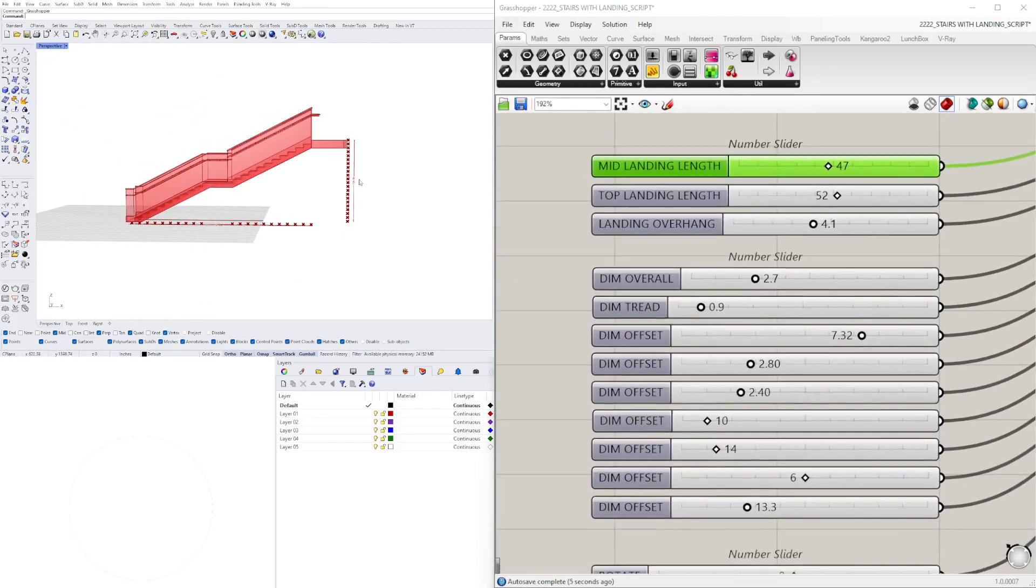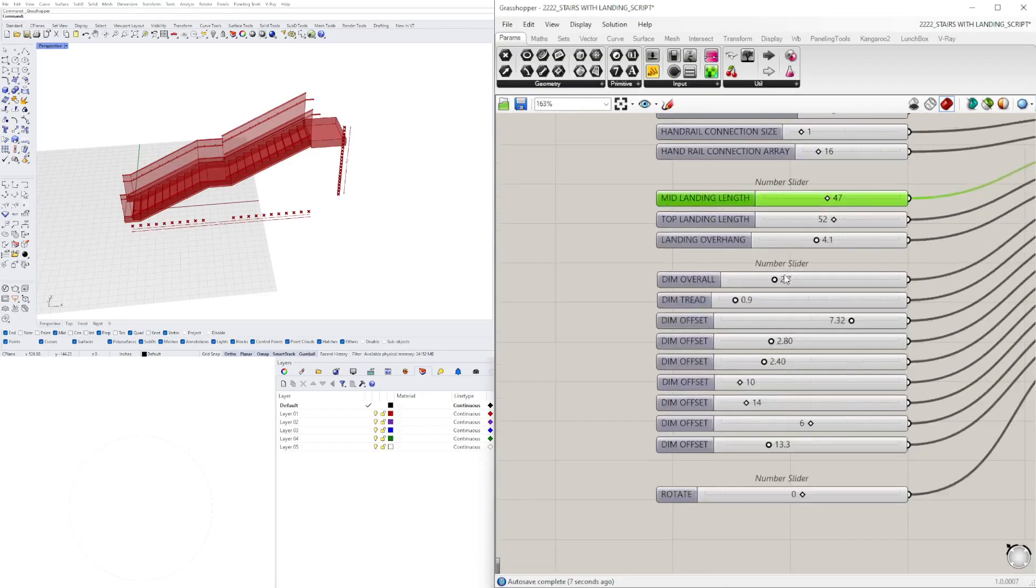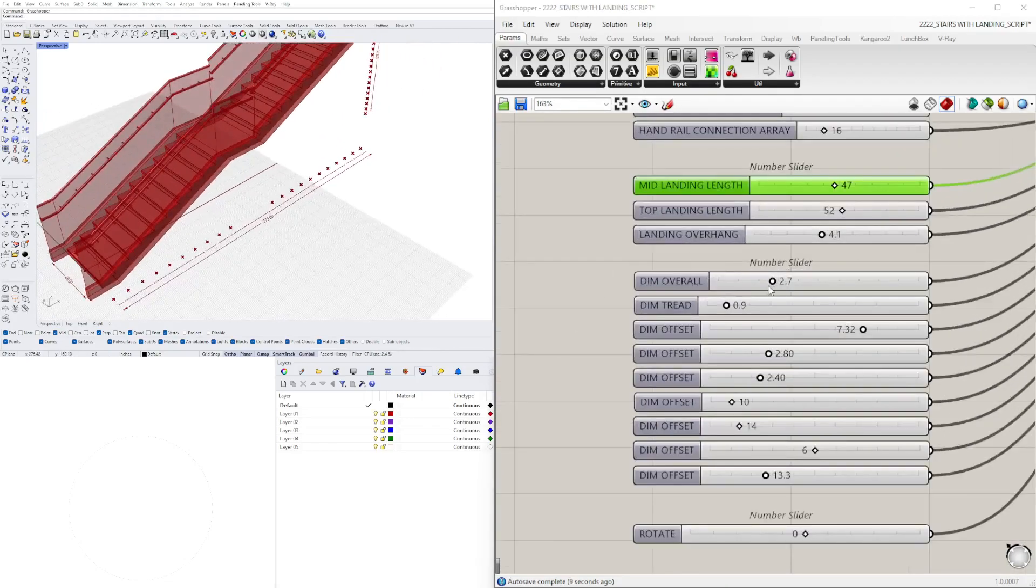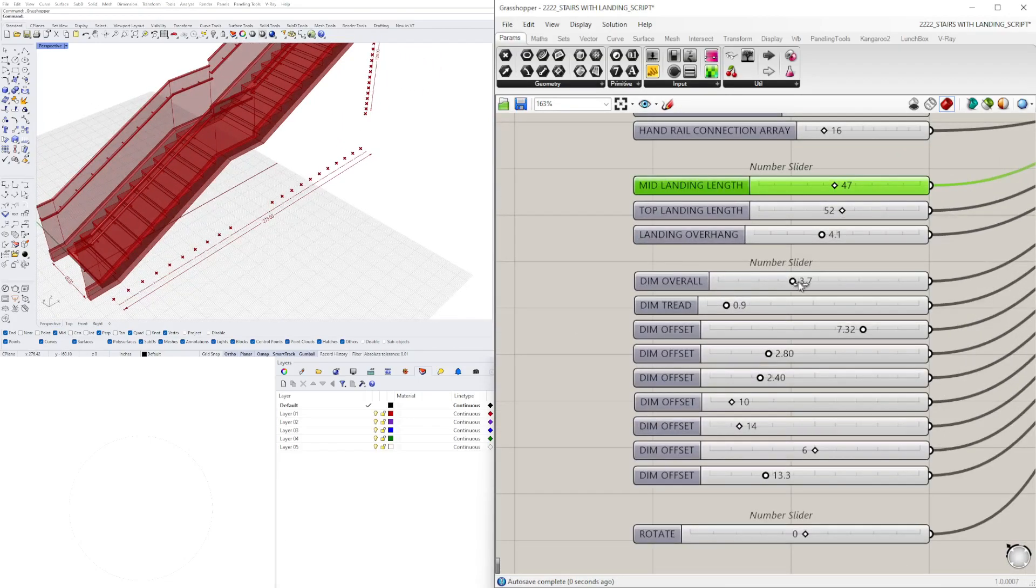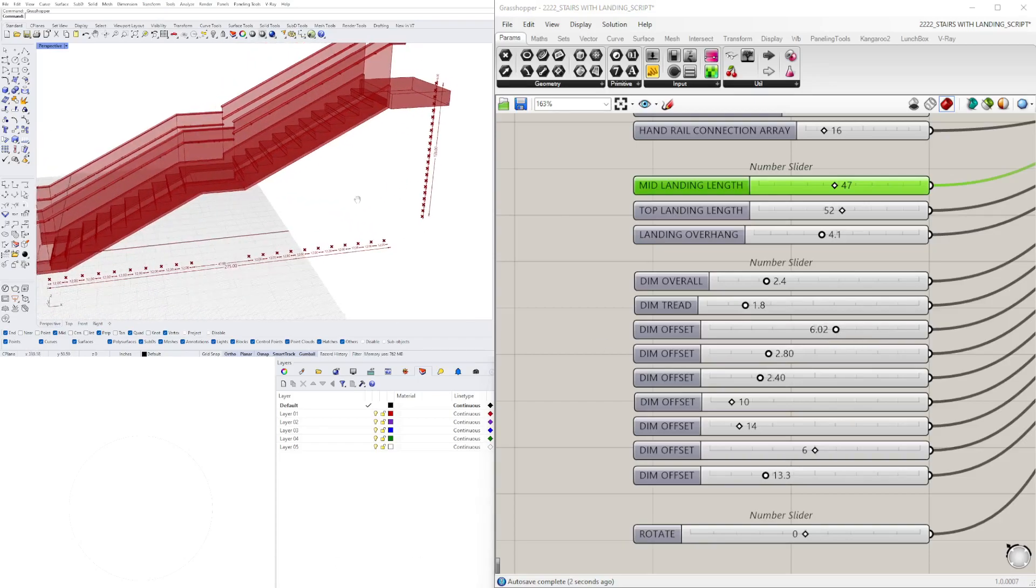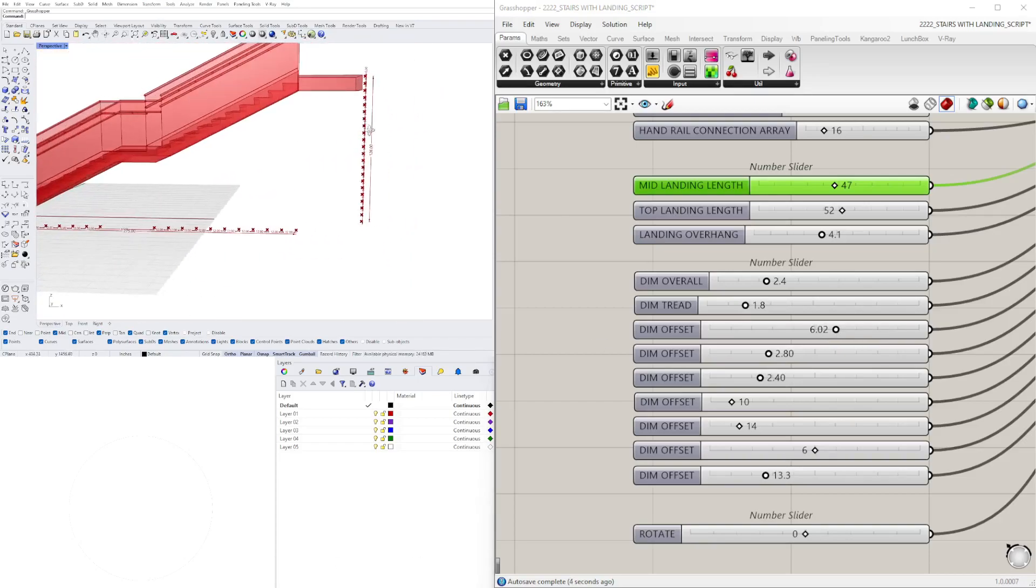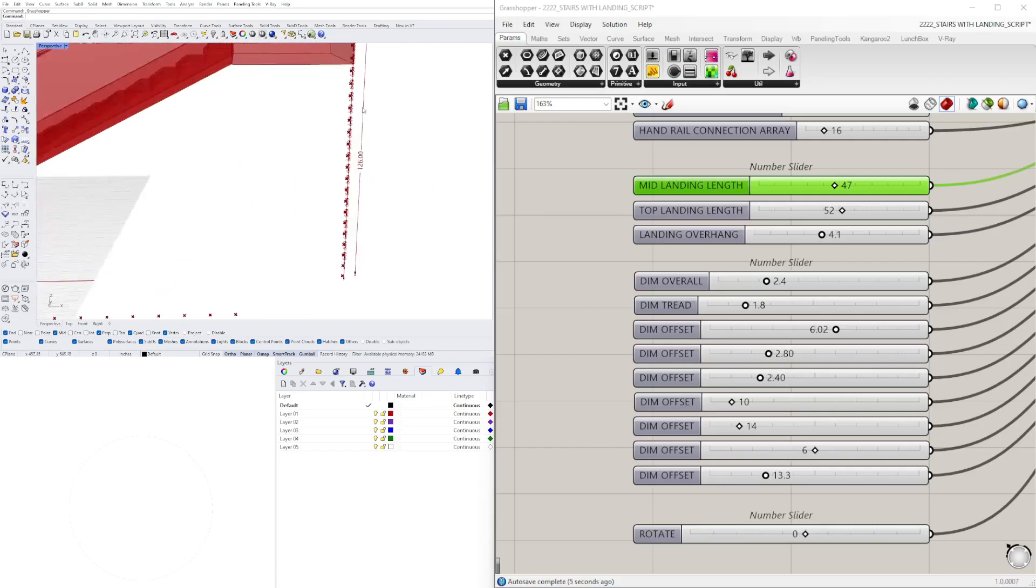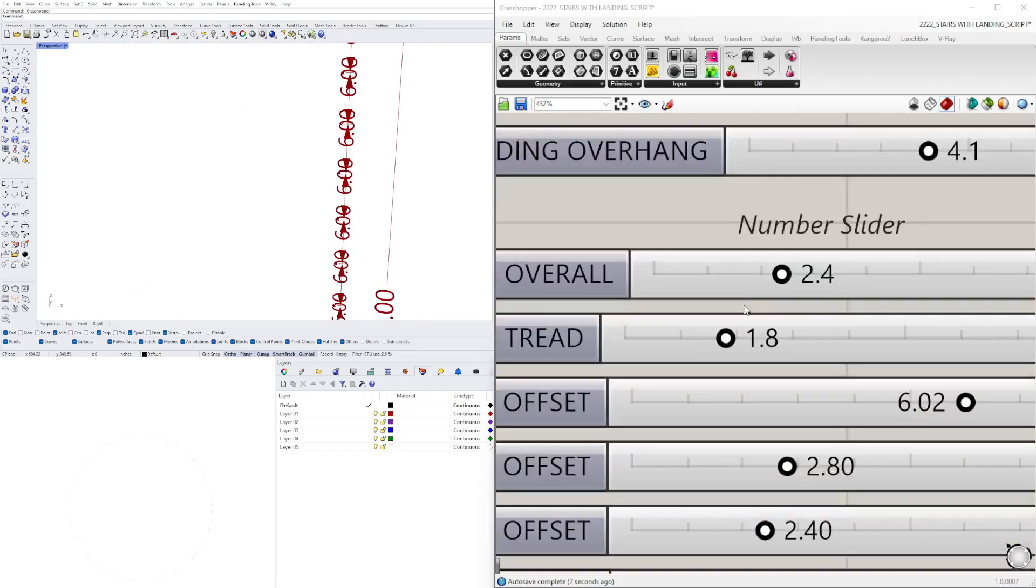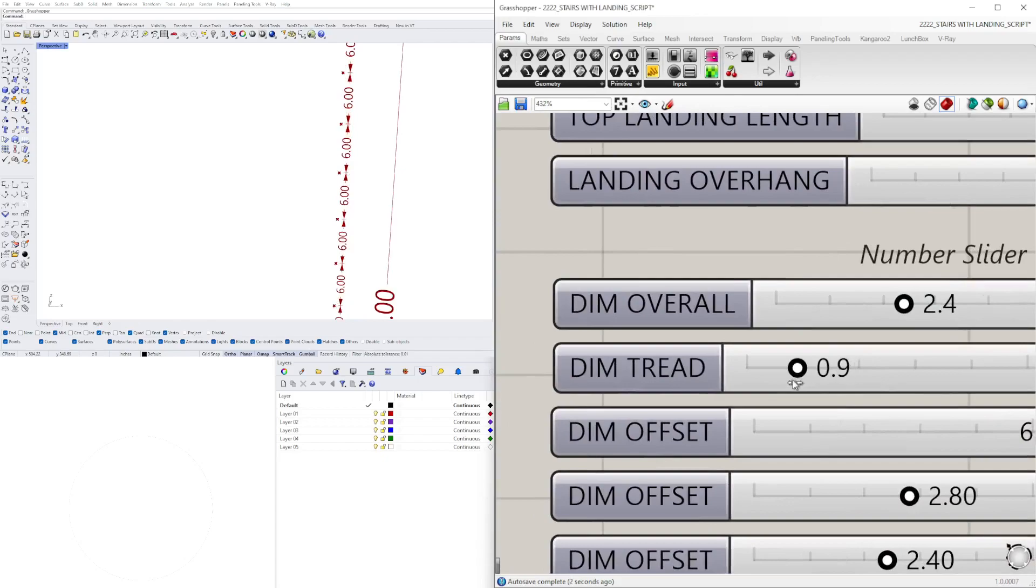Lastly we have here the dimensions, which we can change the size of the overall dimension size, the dimension of the treads, and then the offset. So all of these will help you organize the offsets and things like this. We don't want the dimensions to be too large, otherwise they don't fit within the arrows.